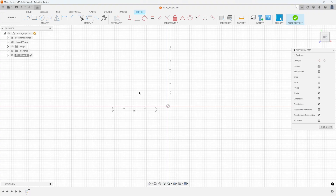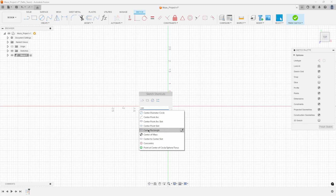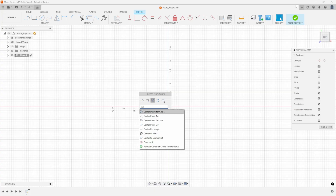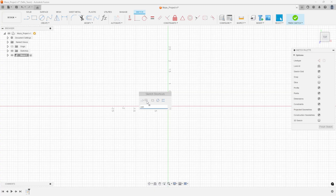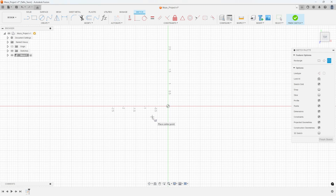Once again in the viewport, hit the S key on your keyboard and do a quick search for 'CEN' — there's Center Rectangle. Hit the up arrow to add it to shortcuts and drag it where you want it. Now if you click S, that shortcut command is right on the main toolbar. The S key is a very powerful command and it exists in all your different workspaces: sketch, 3D modeling, machining, drawing, etc.